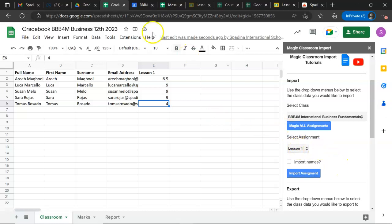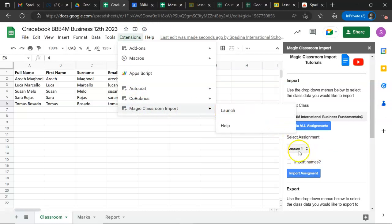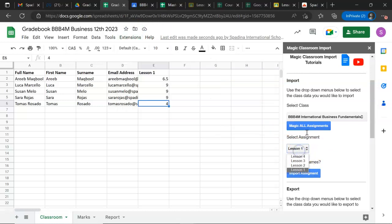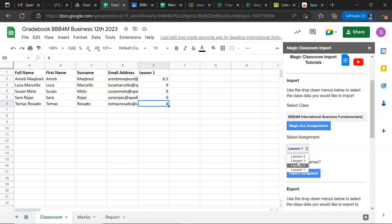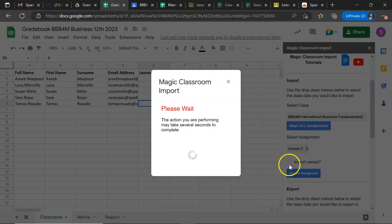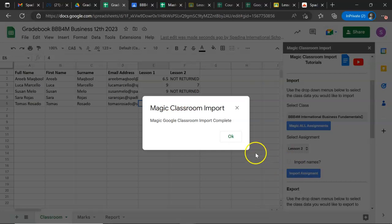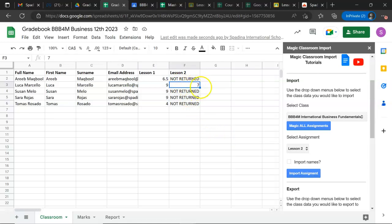I launch, select the course, and click on lesson number two. Click on Import Assignment. There you go, it's ready.